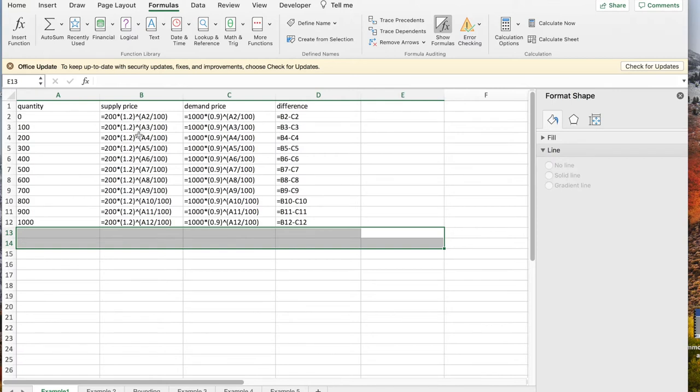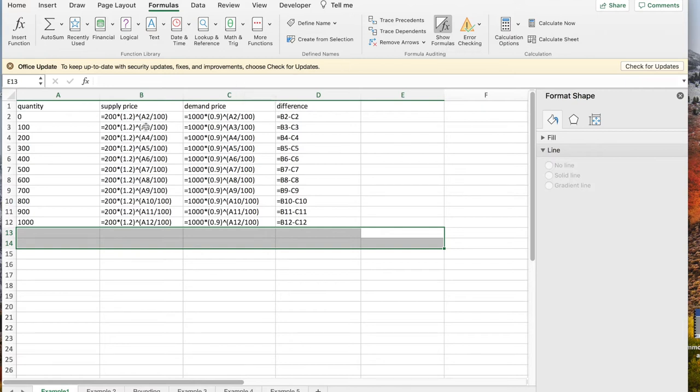The supply price is increasing and the demand price is decreasing. The difference is the supply price minus the demand price. So this, other than the formulas here, looks very similar to what we were doing with linear functions.